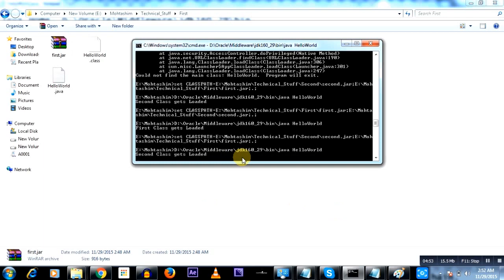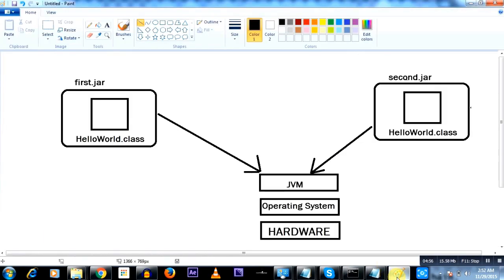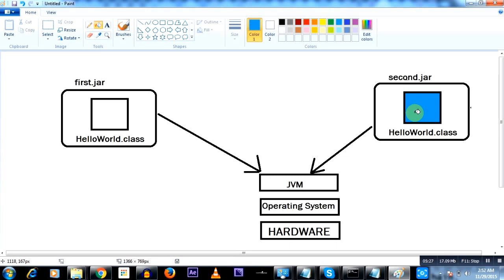So I hope you understood the concept — this was very important. Whichever jar file comes ahead in the classpath, the JVM is going to prefer that particular class and ignore the other. If first.jar is ahead in the classpath, it loads HelloWorld.class from first.jar. This was the concept of class loading that I wanted to convey.